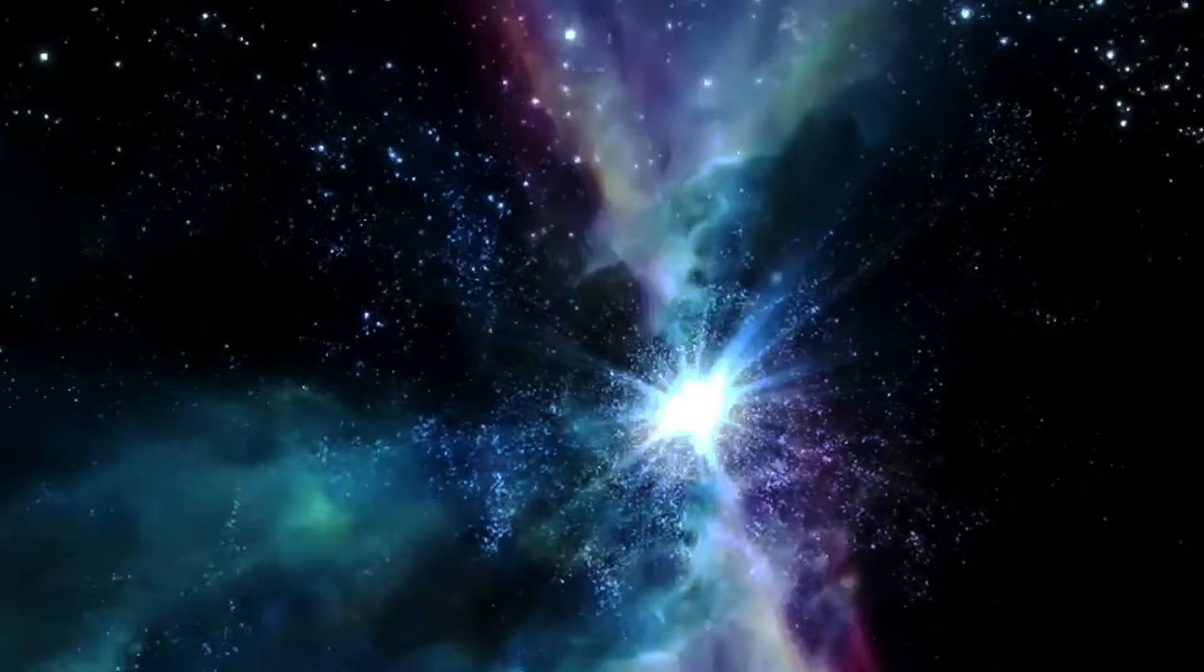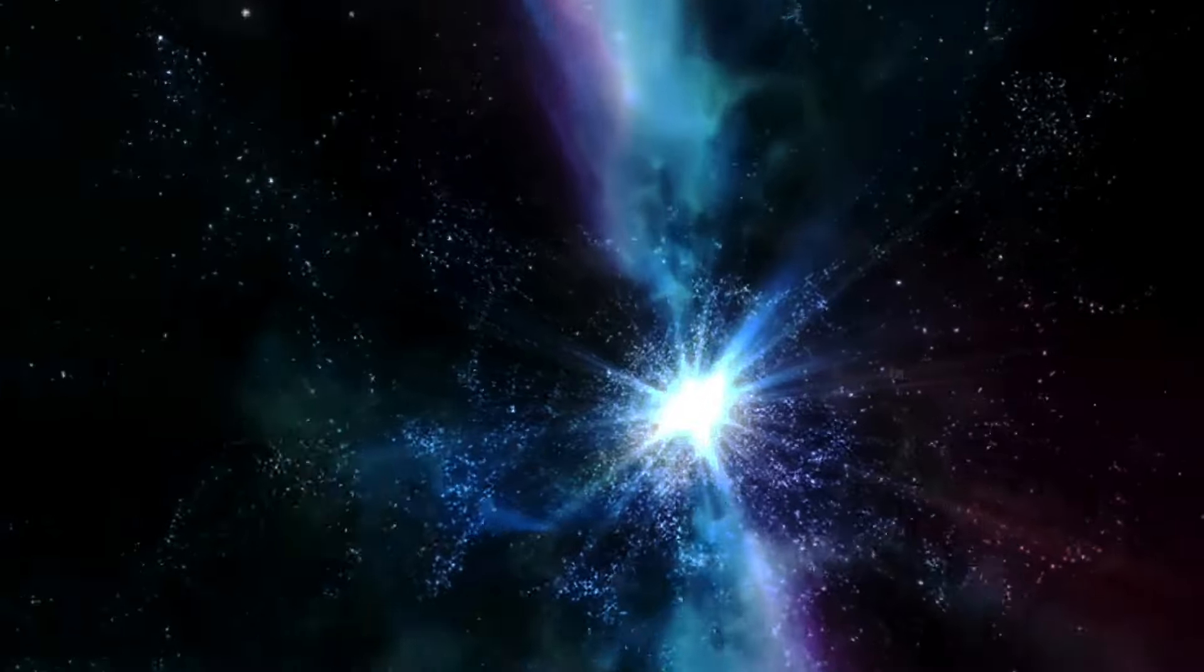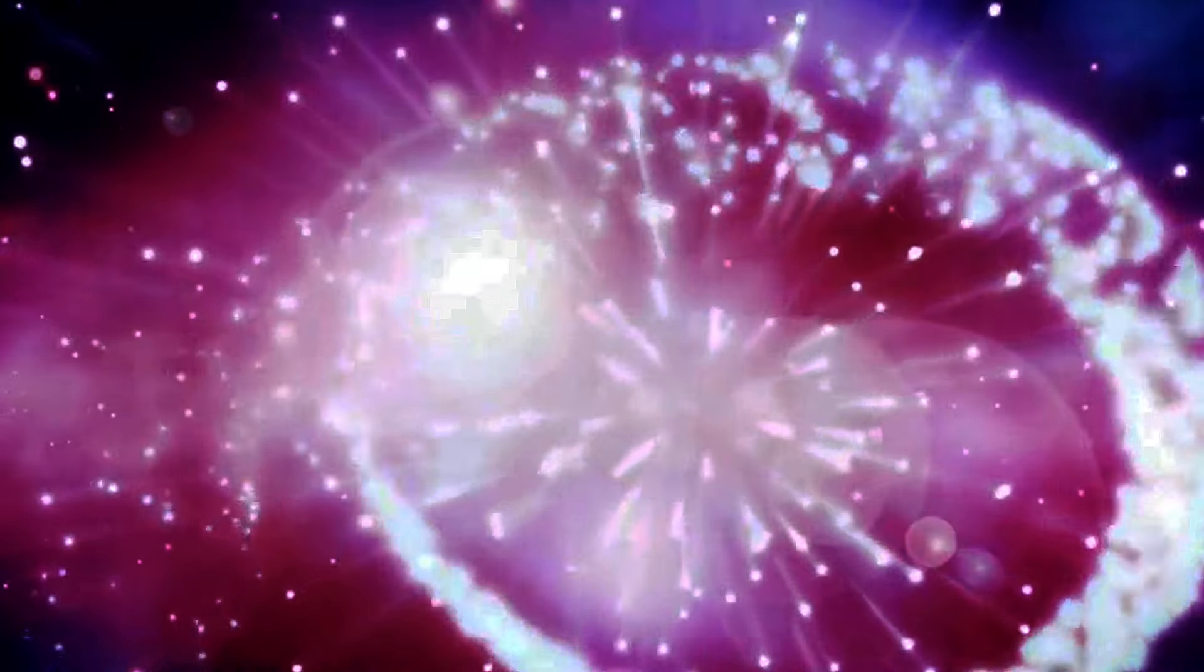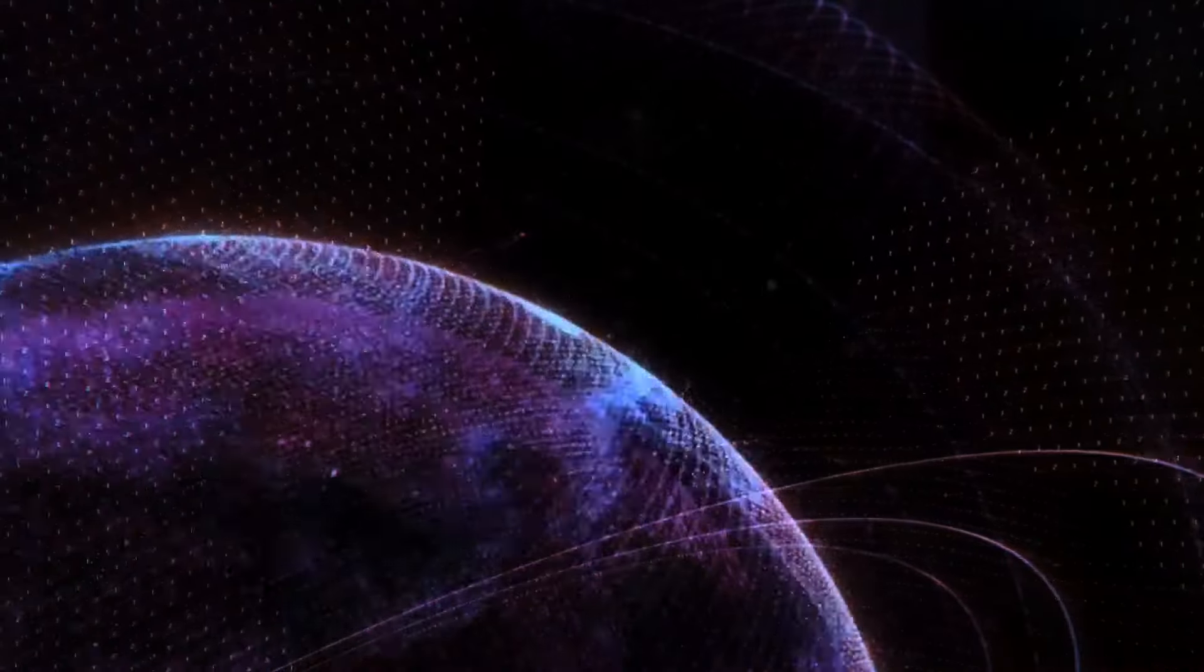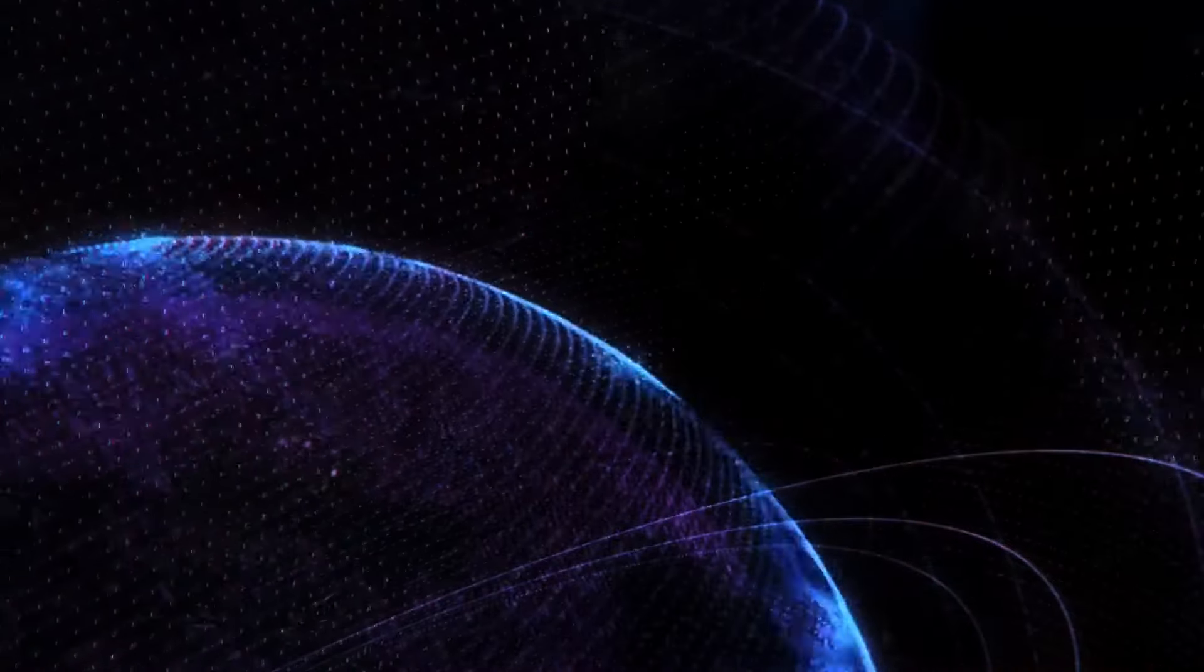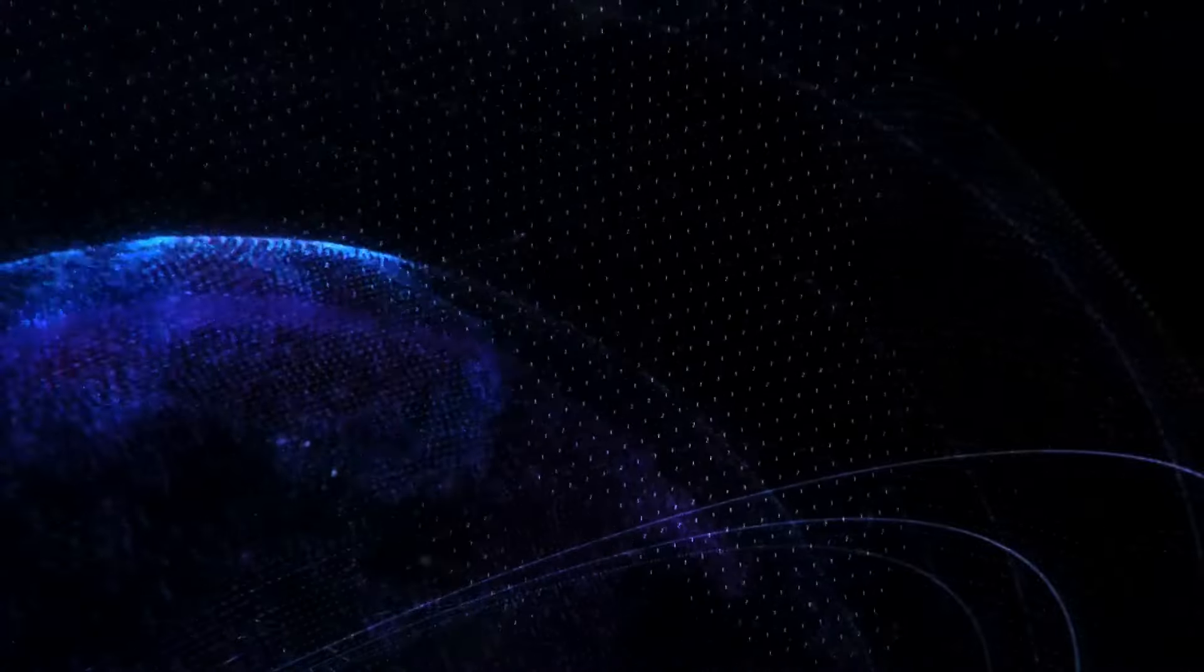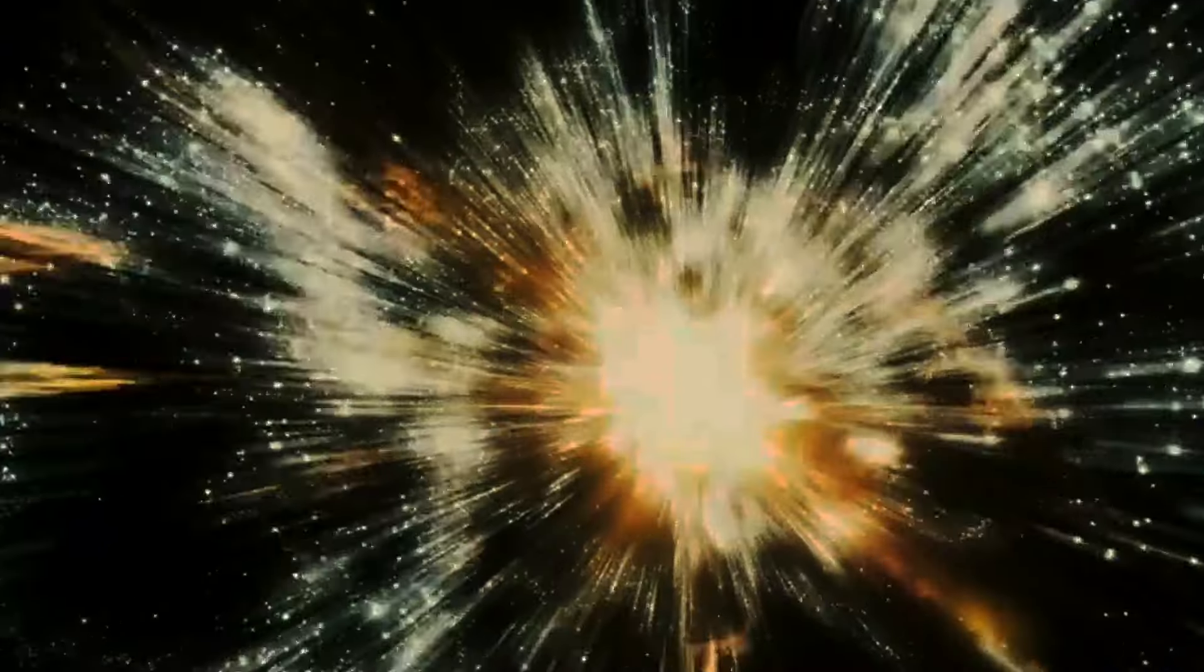It invites us to listen to the silent music of the universe, a symphony written in the language of mathematics and physics, played out across the vast theater of space. The beauty of the universe is not confined to what we can see; it extends into the realms of what we imagine.